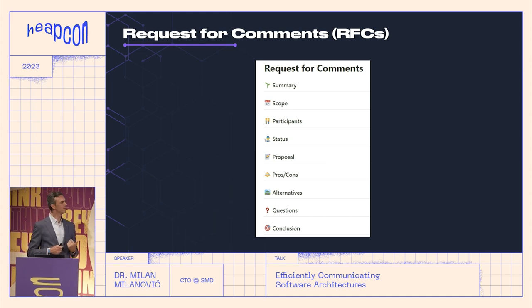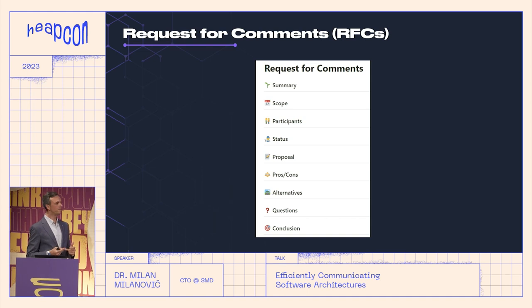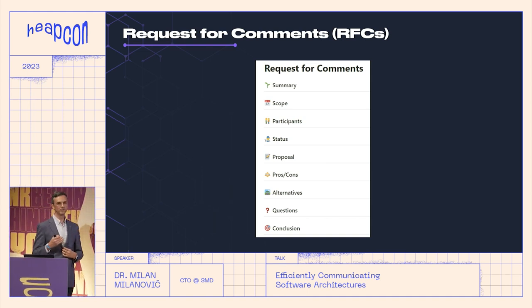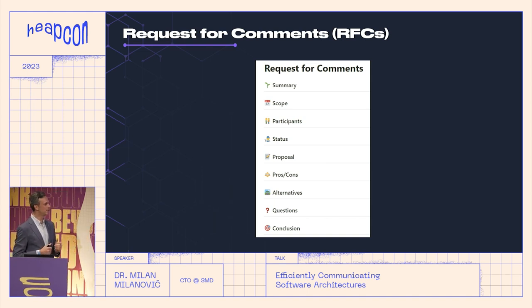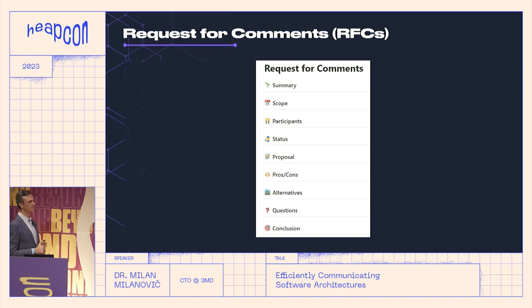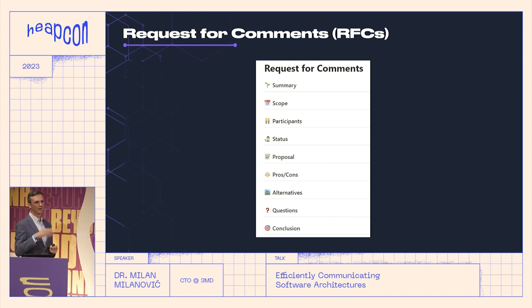Requests for comments are written proposals that seek feedback and encourage discussions about technical decisions and implications. A usual RFC document looks like this: you have a summary, scope, participants, state, and the main thing — the proposal. What we propose with this RFC, then pros and cons of our approach, what are possible alternatives, which is a very important section — sometimes after a few rounds we select something from alternatives. And then open questions and conclusion. Sometimes it's called a solution design document. The process is: we have a topic, create an RFC, call other people to give comments and feedback, and after a few rounds we come to a final conclusion and decision.